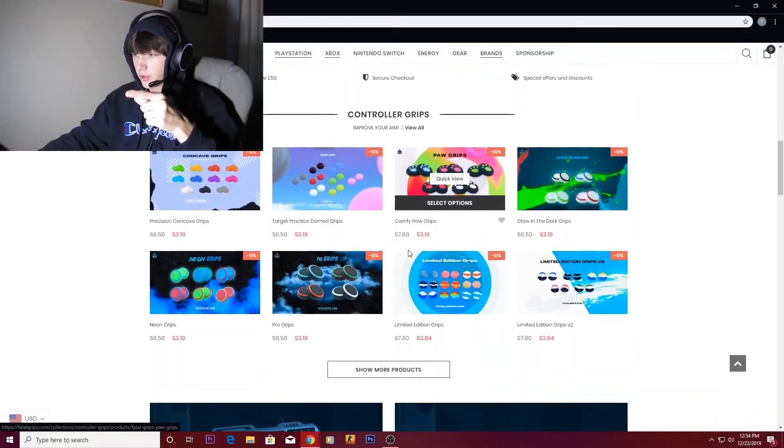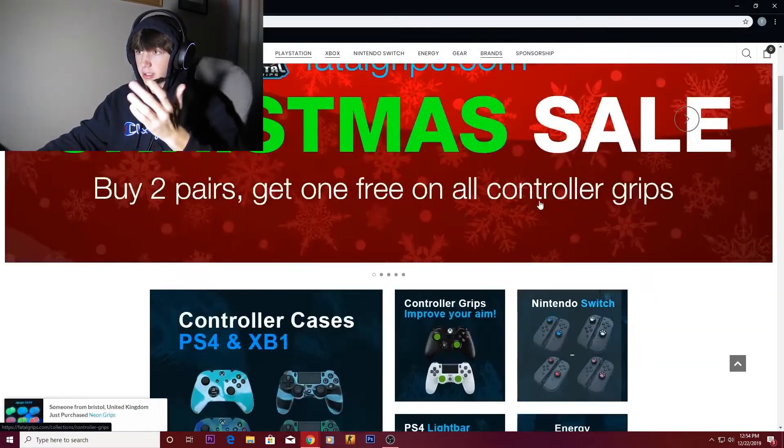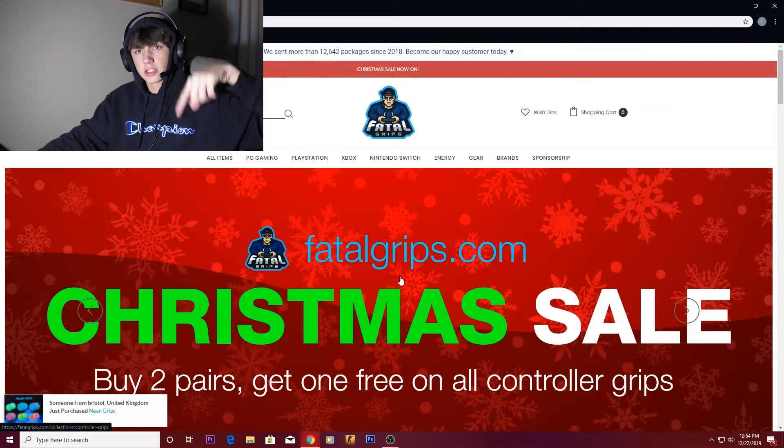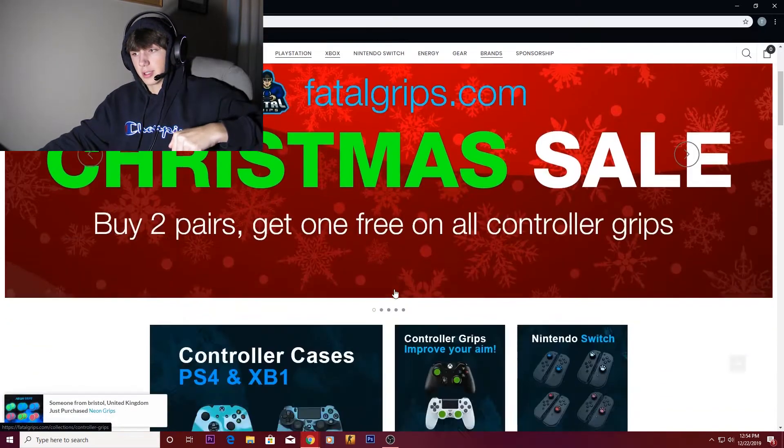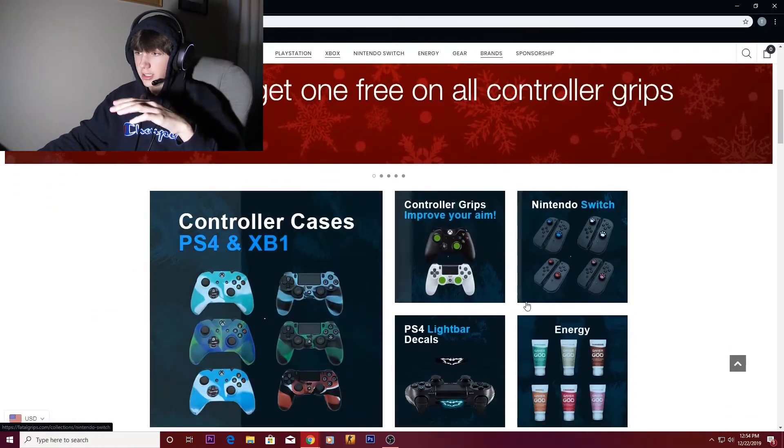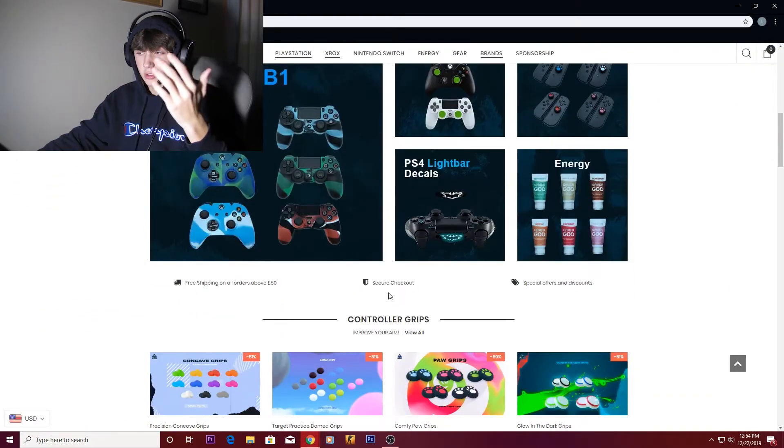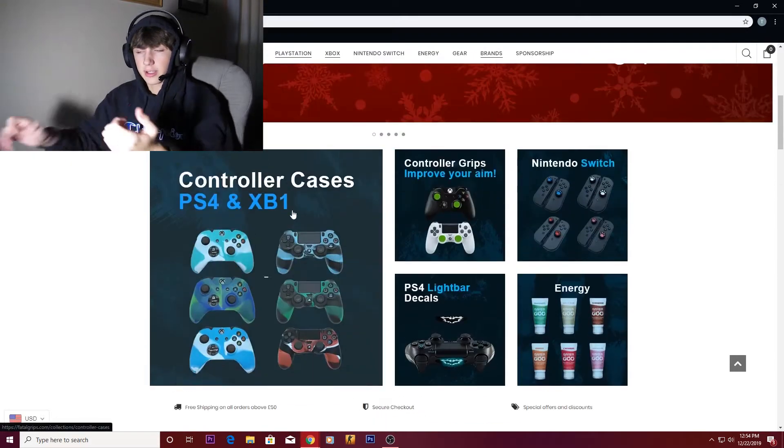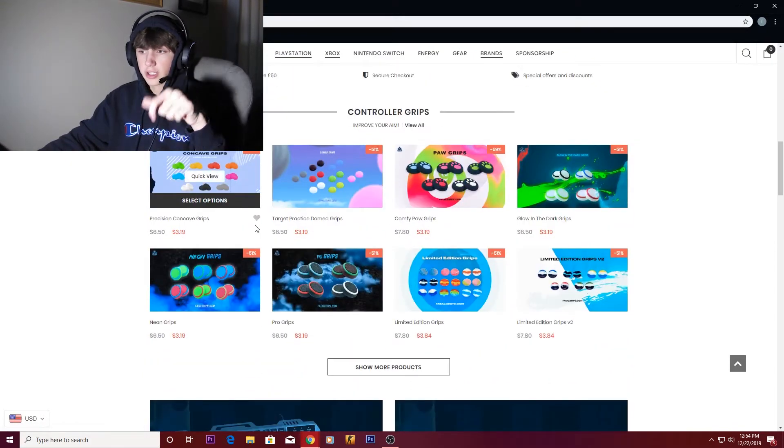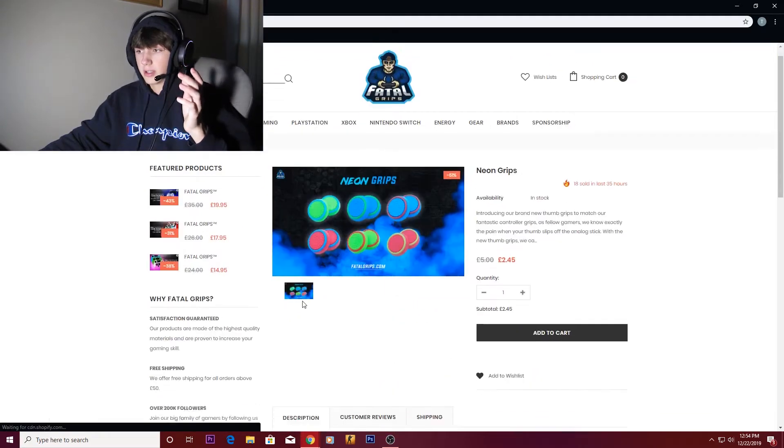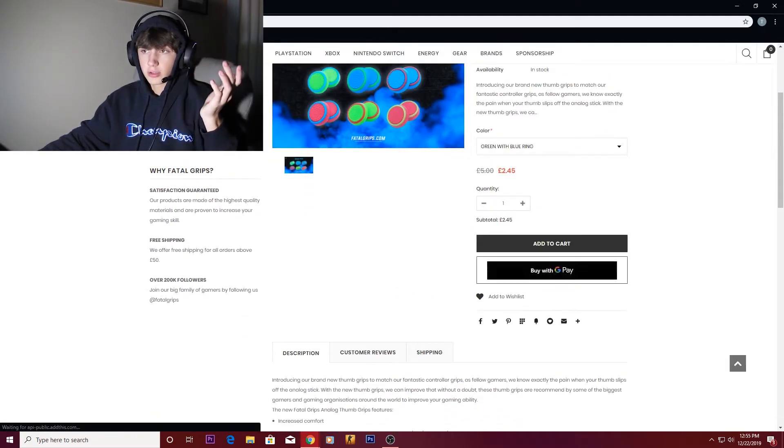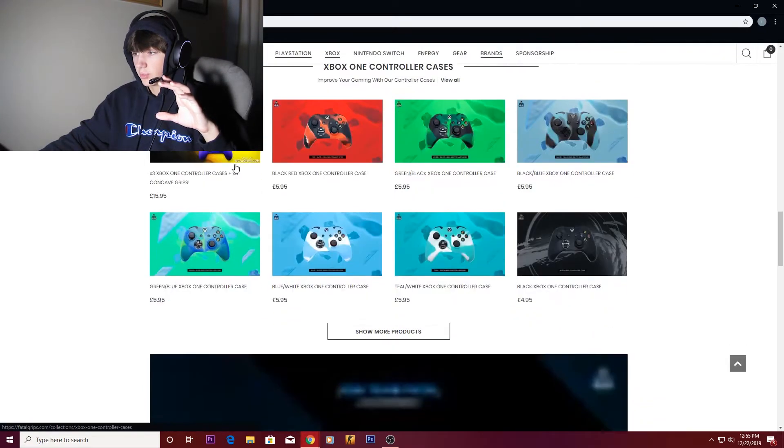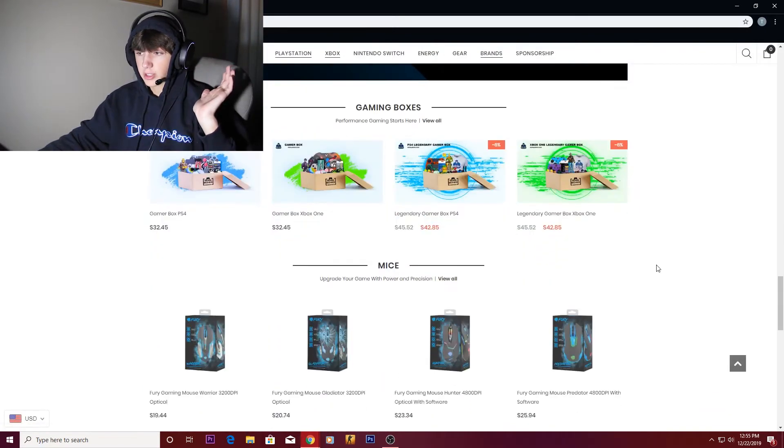Alright boys, for the first sponsorship is Fatal Grips dot com. All the links I mention will be in the description below. They make custom controller grips and stuff that you put around like cases. You can see here, check out the link below. They just sell grips. It's almost like Control Freaks but they're a smaller company. I don't personally own any because I don't use console anymore.